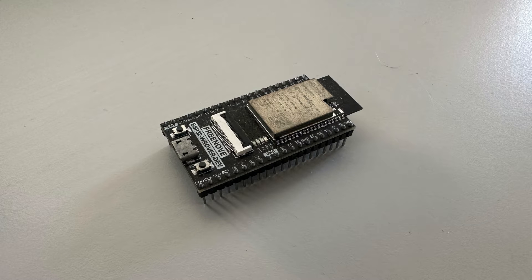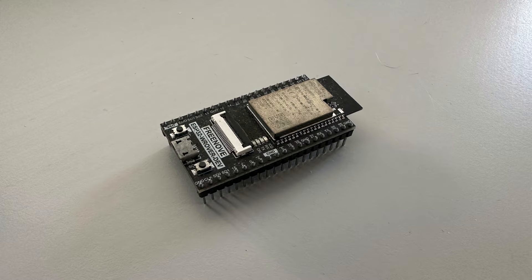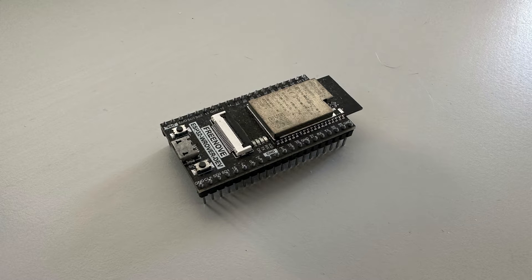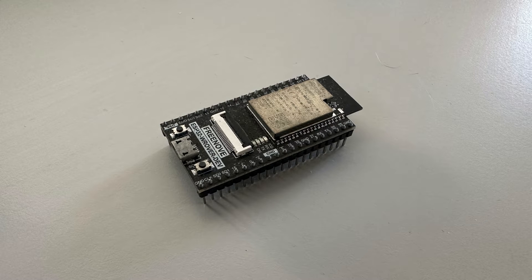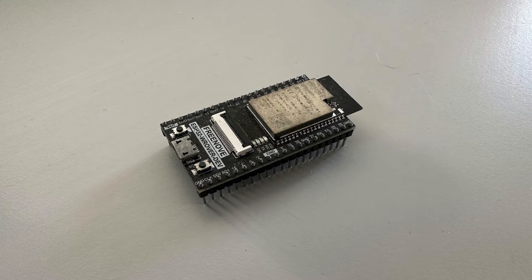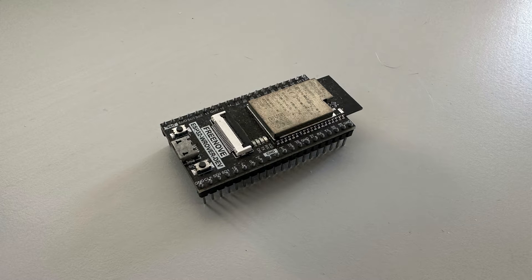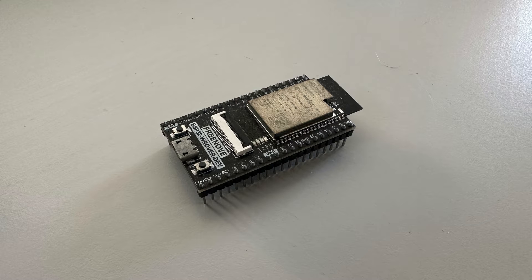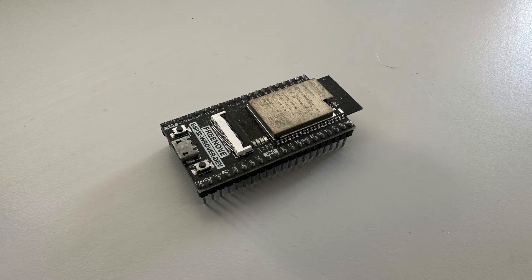First you will need an ESP32 board. Here I'm using the one that I got in a kit called the Freenove kit. It's a pretty standard ESP32 board. Of course you can use any board that you want on the market as long as it's compatible with Platform.io that we'll see later, but that's the case with most of the ESP boards you will find on the market at the moment.